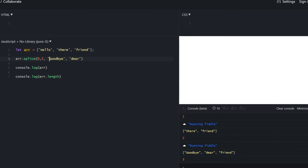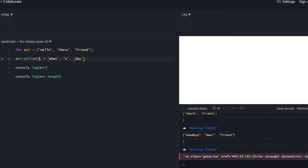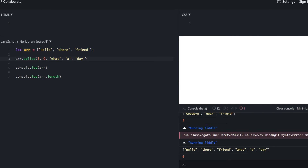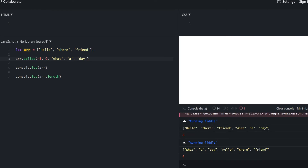Splice also accepts additional parameters used to replace the deleted elements. If we delete two items and add two items, we get 'goodbye there friend' — we deleted 'hello there' and replaced them with 'goodbye there'. We can also specify zero items to delete, which just inserts new elements without removing anything. We can also specify negative numbers for the start, which counts from the end of the array.